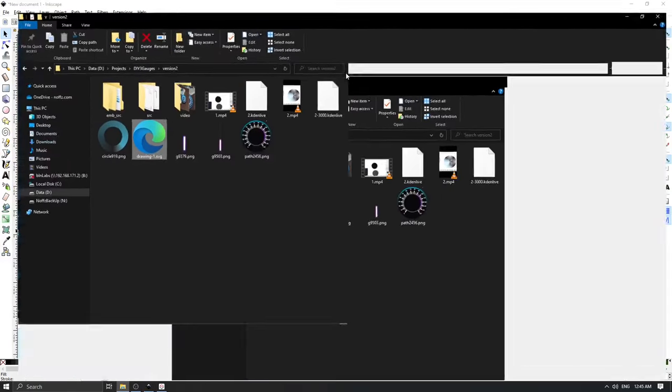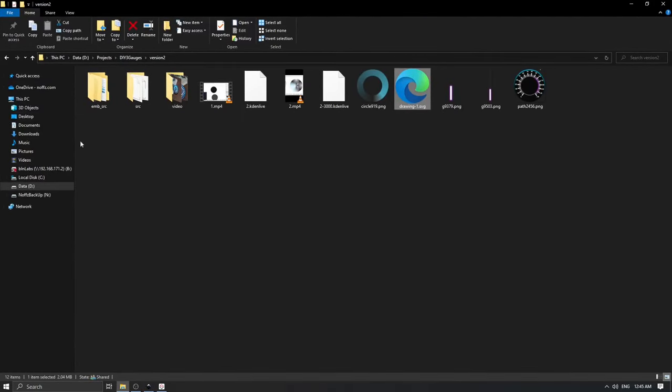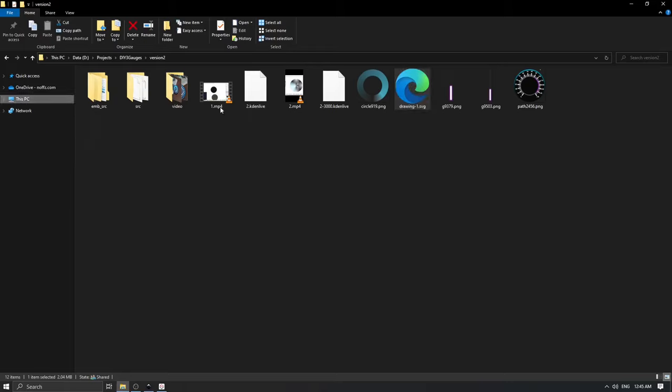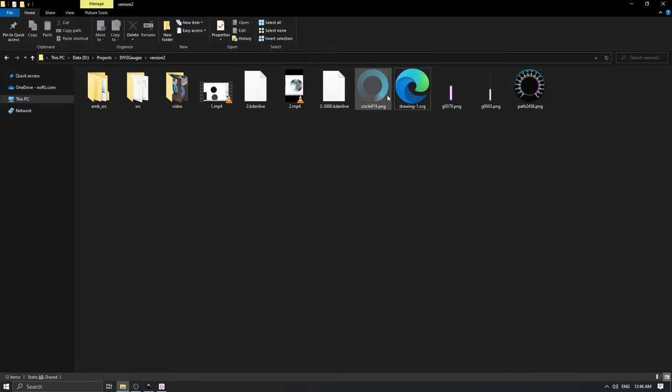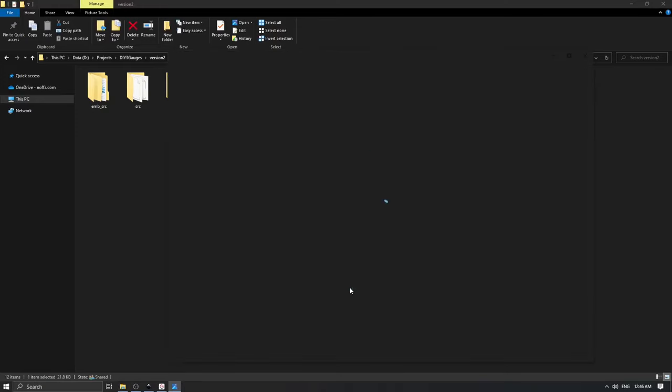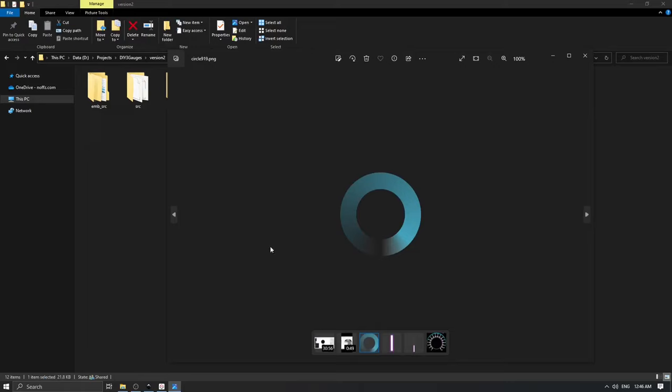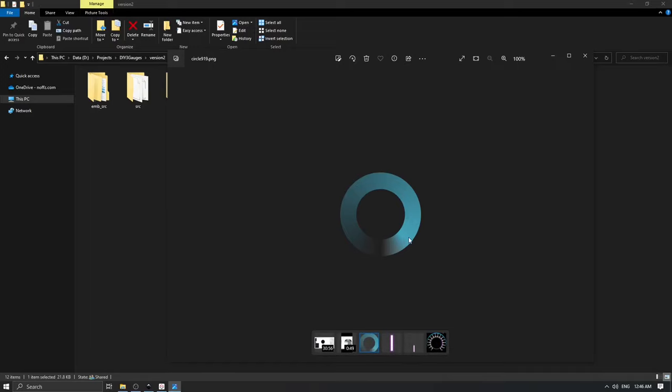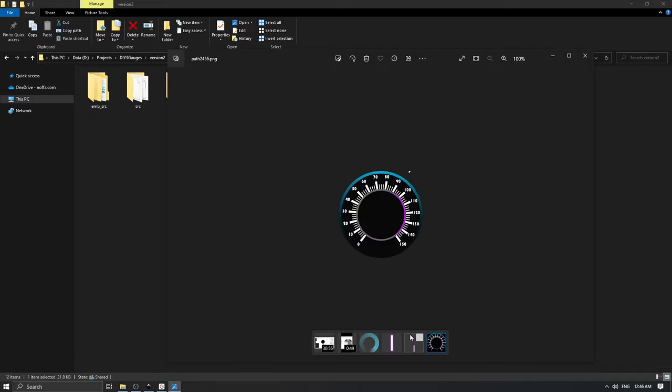If we go to the project folder, here I have as export from Inkscape only three files. I have basically my circle which is something like this - this part here is transparent then becoming more or less transparent. Then we have our dial, and then we have our background.